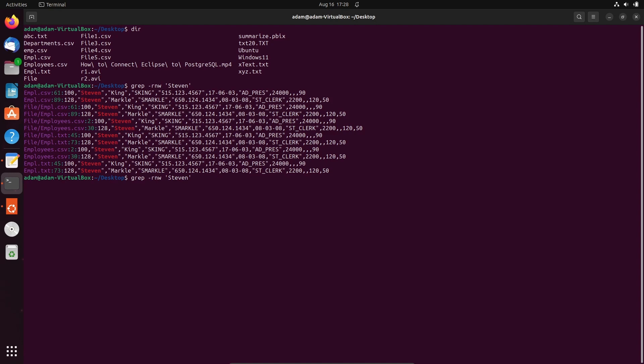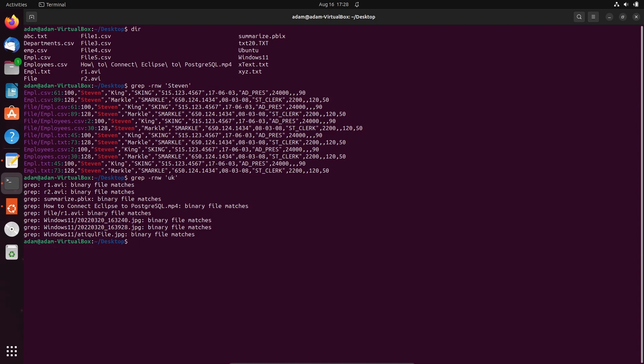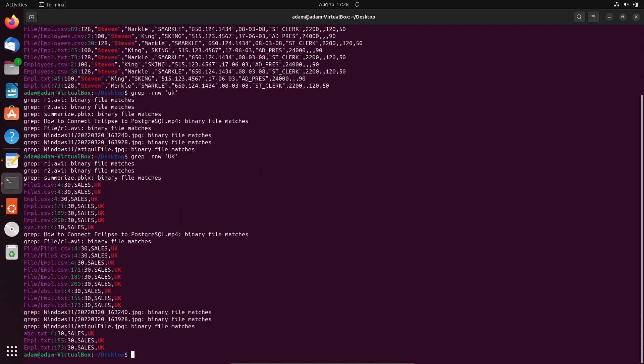Now let's write the term 'uk'. So 'uk' cannot find. And let's give it in capital letters 'UK'. So here you can see it found on file one, file five, empl, and file directory subdirectory. So where it found that UK, that indicates with the red mark. Now let's use the clear command.